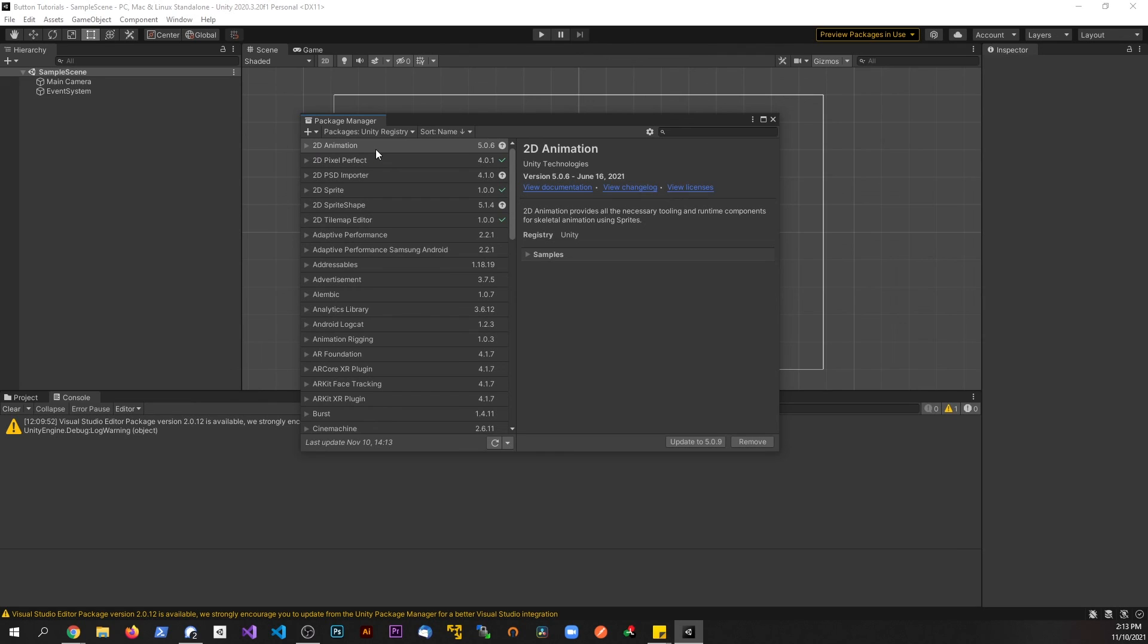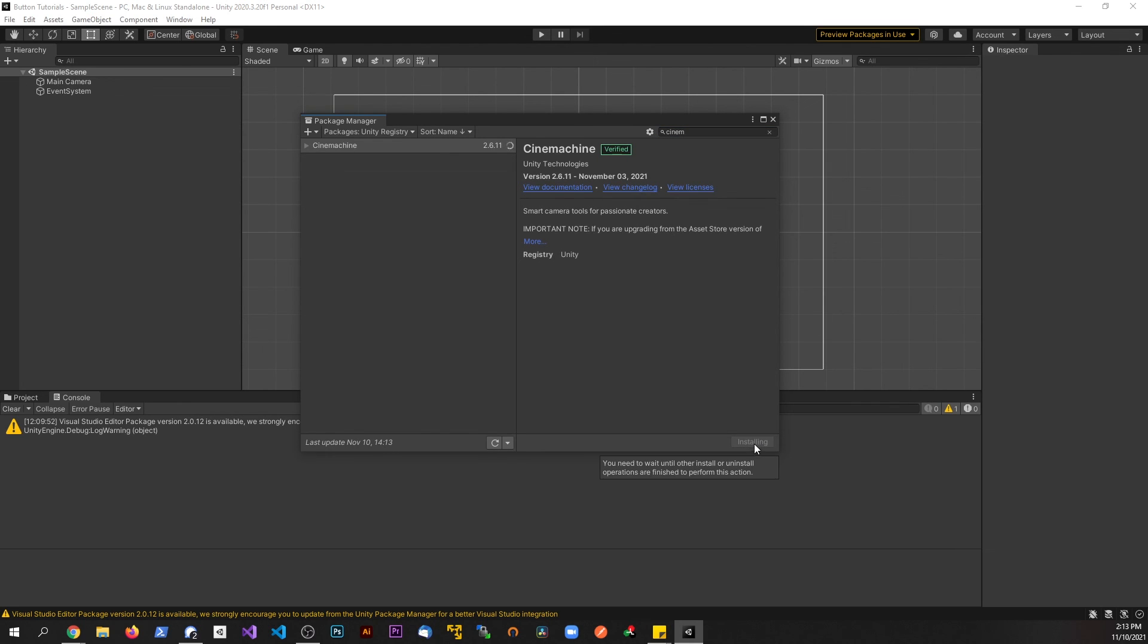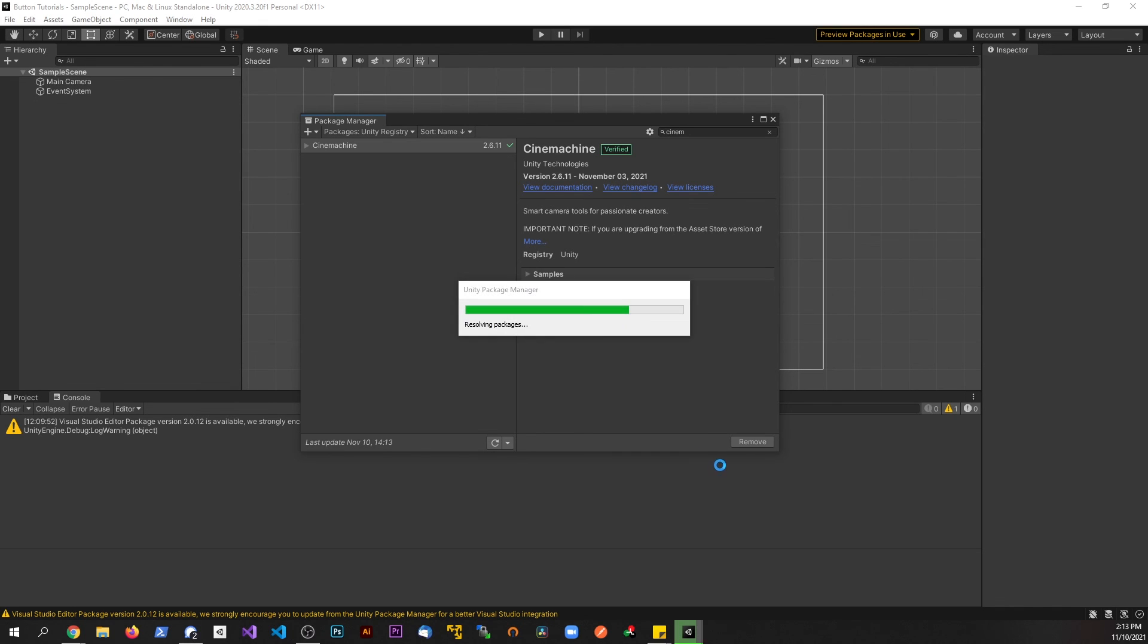If I drop this down and go to the Unity Registry, that's basically everything I could add. All I'm going to do is search for Cinemachine, and I'm going to install this. And it's installing, almost done, and it looks like it is...